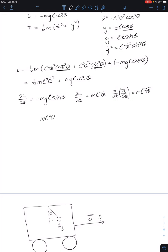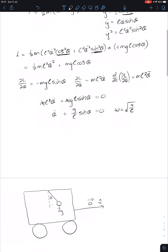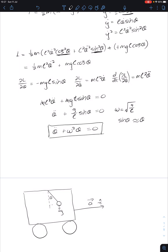Setting these equal: M L² θ̈ plus MgL sine theta equals 0. The M's and L's cancel, giving angular acceleration plus G over L sine theta equals 0. Defining omega as the square root of G over L, and using the small angle approximation sine theta ≈ theta, we end up with the familiar equation θ̈ plus ω² theta equals 0. That is our differential equation for the simple pendulum.